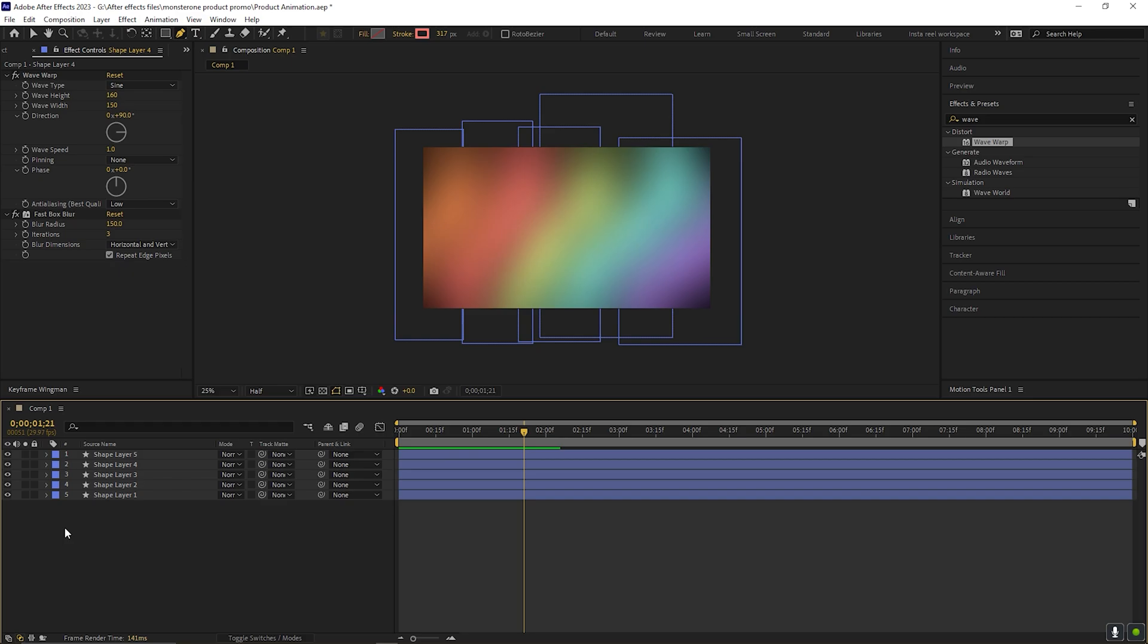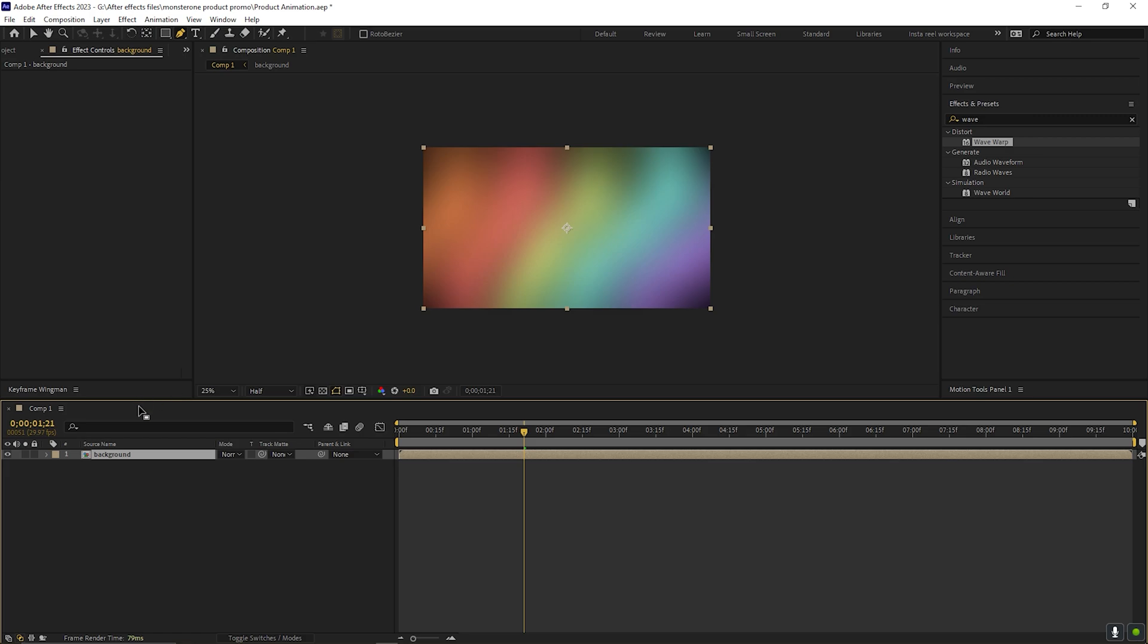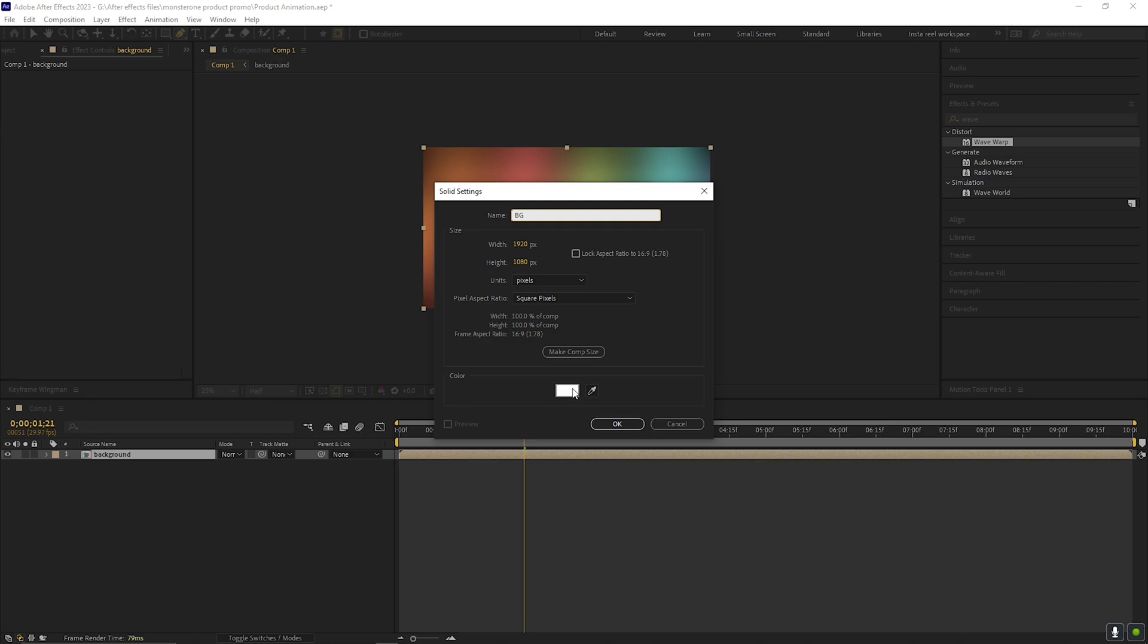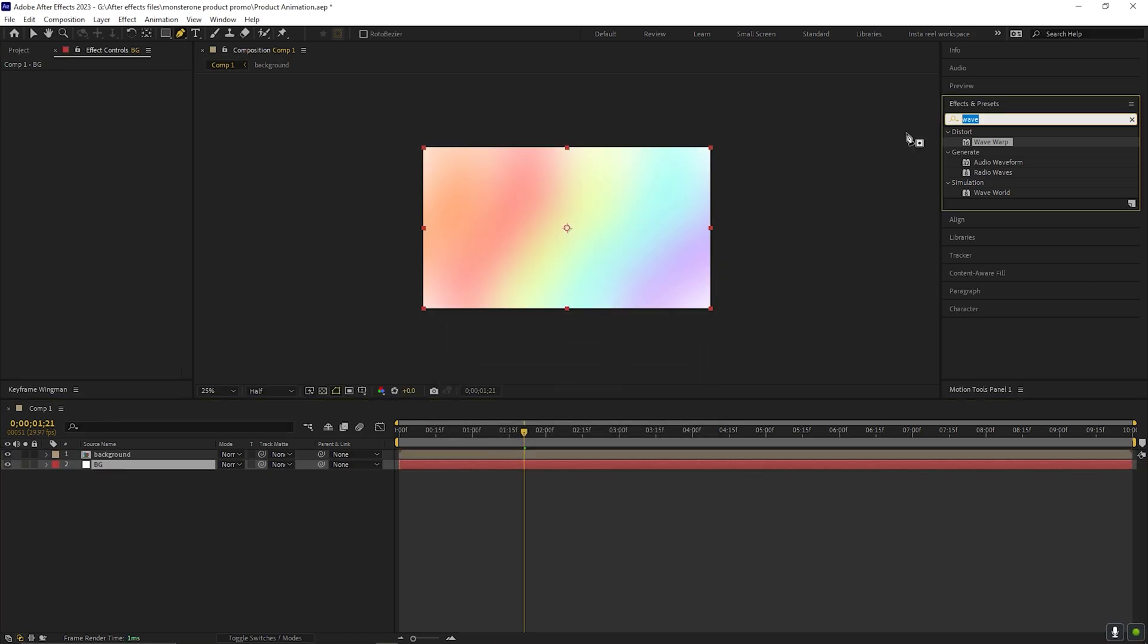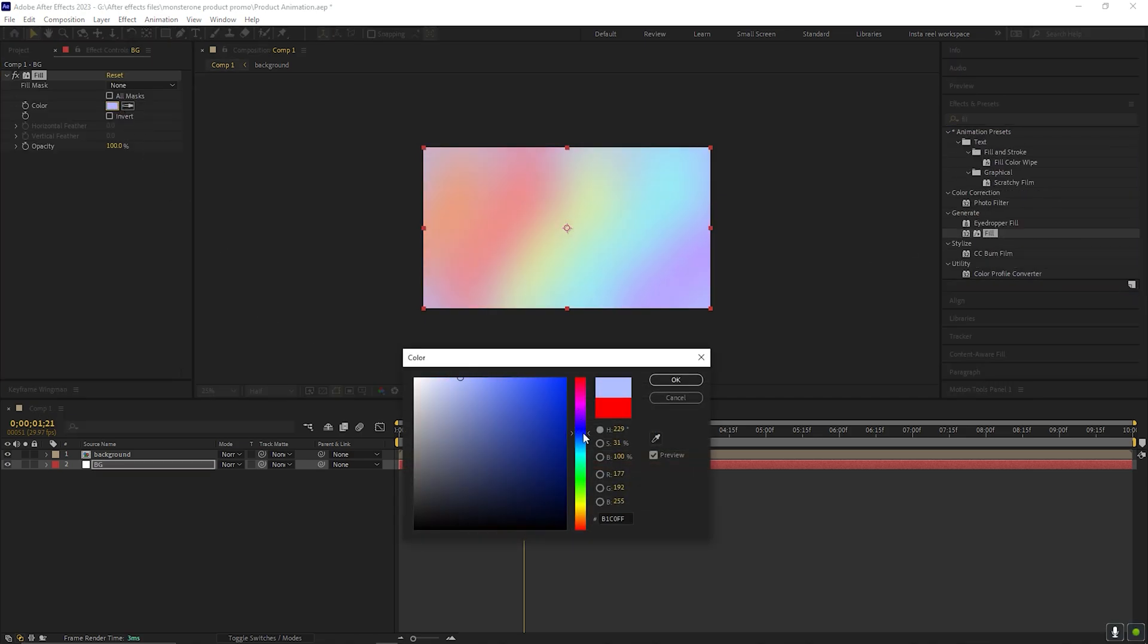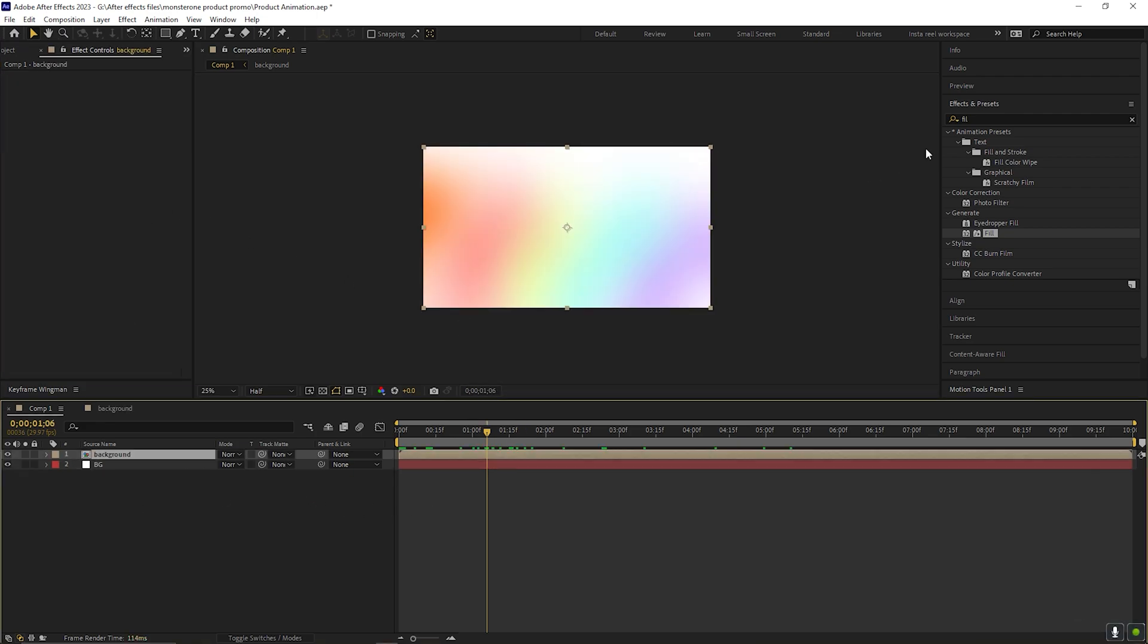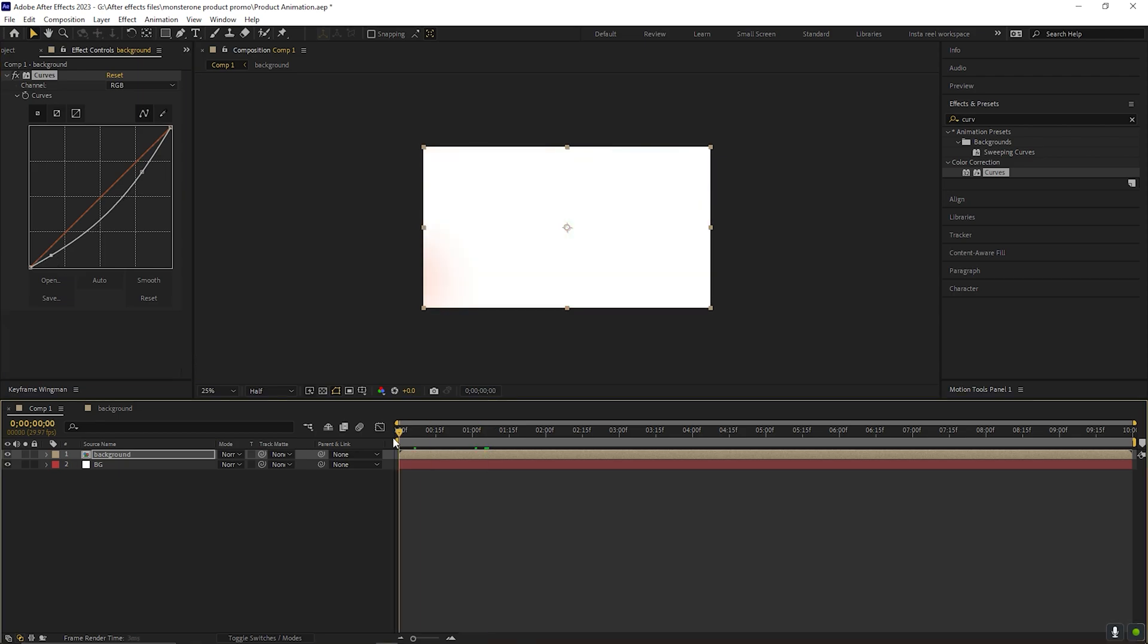Now select all the layers and precompose it. Let's create a solid layer and place it under the background layer. Go to effects and presets and search for fill effect and apply it on the layer. You can choose background colors according to your lines. I'm keeping it white for now. You can apply curve effect in the background layer just to fix the contrast.